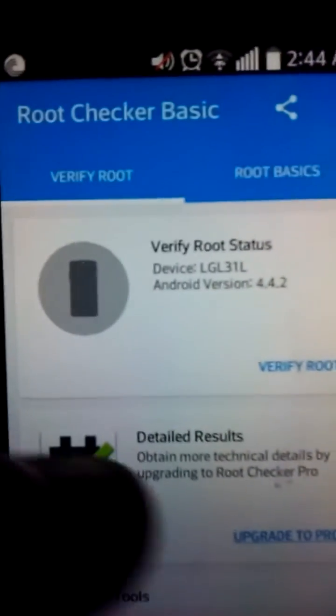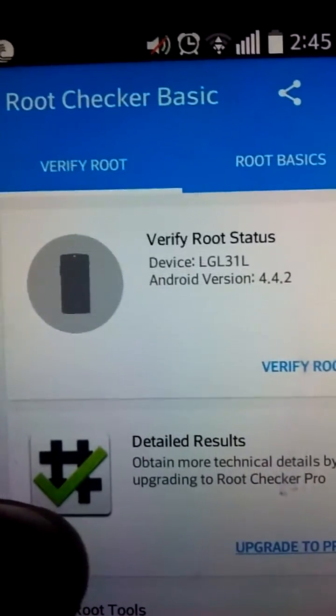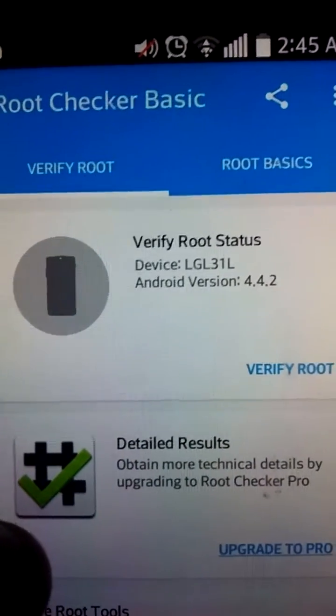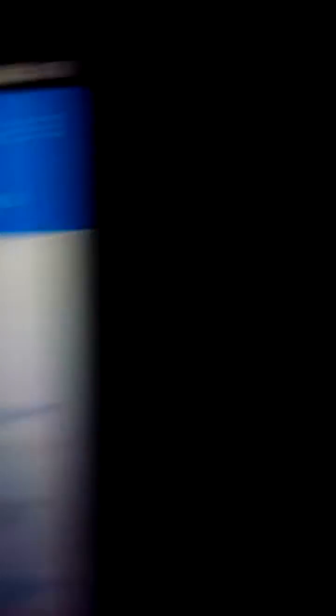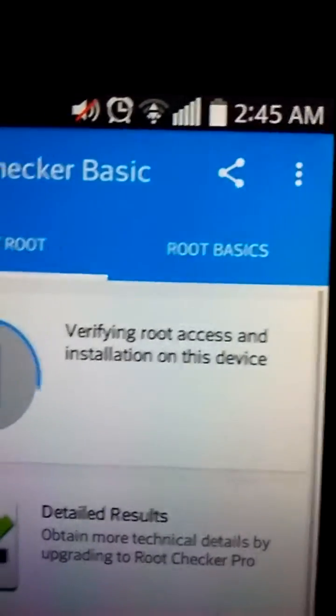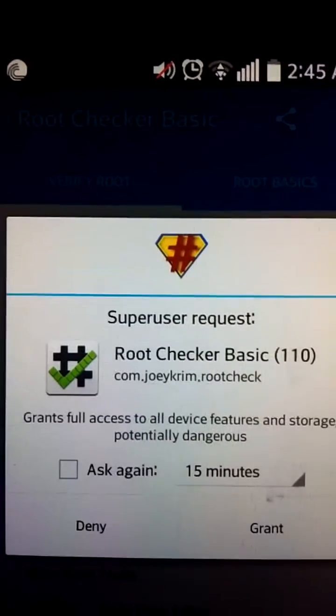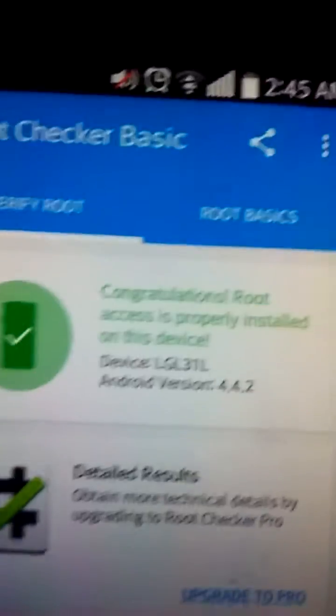And what you want to do next is go to Google Play and get the Root Checker app. And then you pull up the Root Checker. And as you can see, Verify Root Status. And so, Verify Root. And then OK, it's asking my thing if I want to.